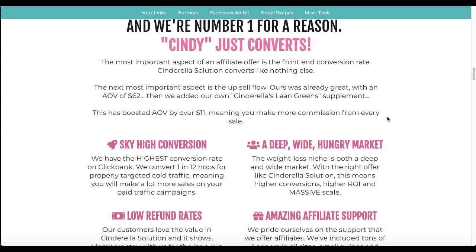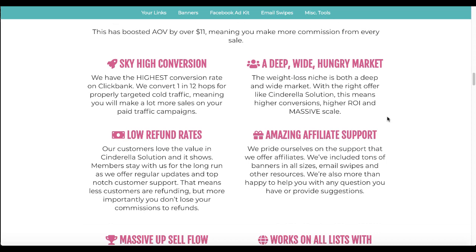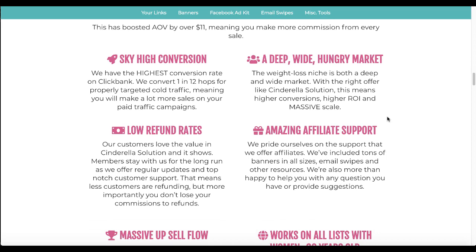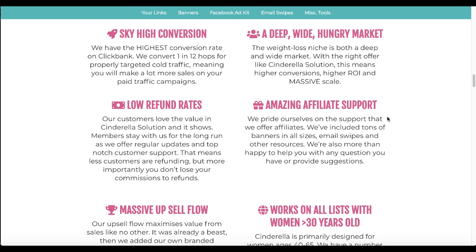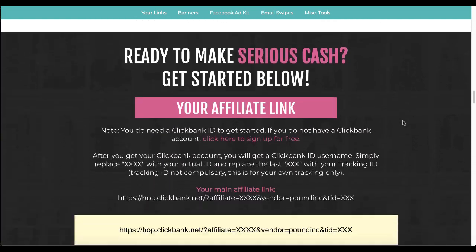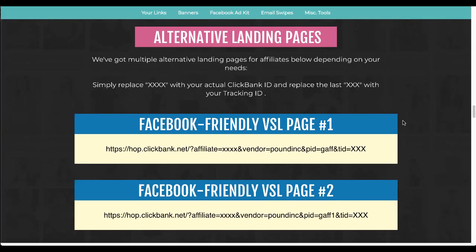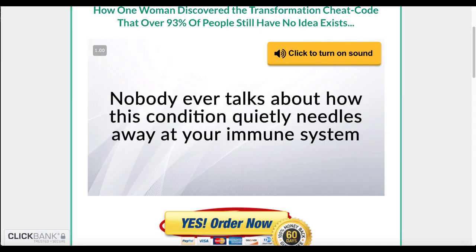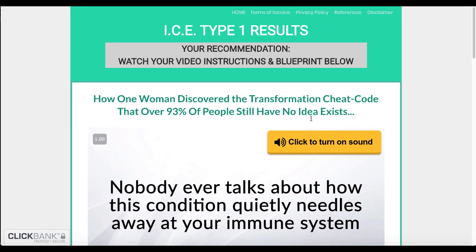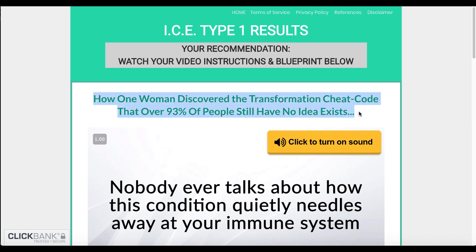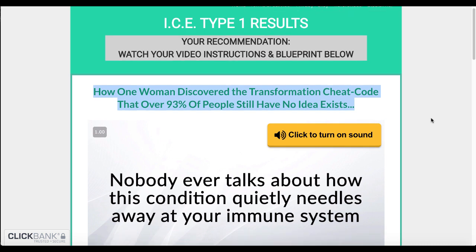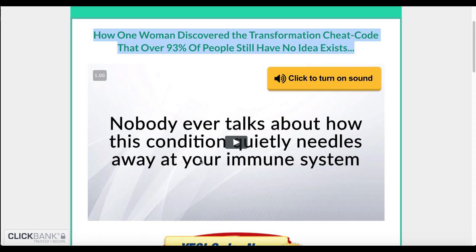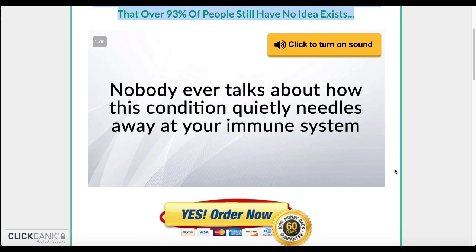So as you can see here, you'll go through here and you'll read all about their sky high conversions, their hungry market. And this is what you want to focus on: the deep, wide and hungry market, because the best thing you can do to build a landing page is to have your message very specifically targeted at the market. Keep scrolling down here and you'll see some alternative landing pages. You want to check out these landing pages because these landing pages are going to be VSLs, video sales letters.